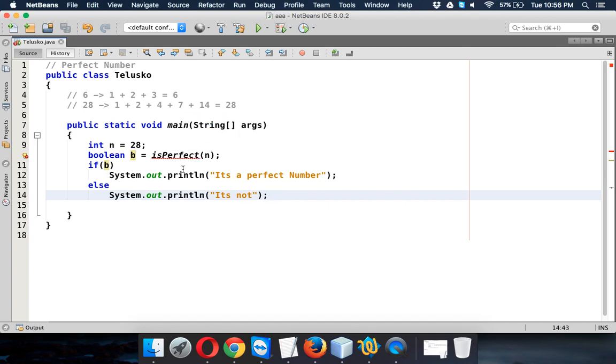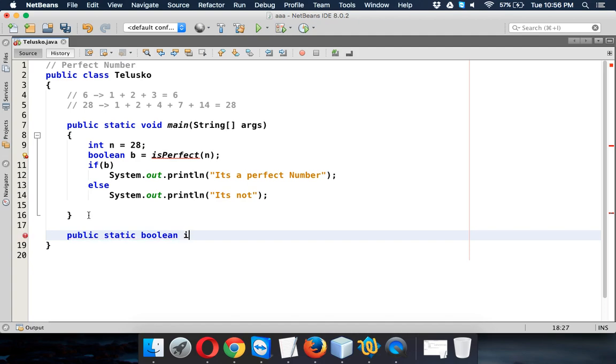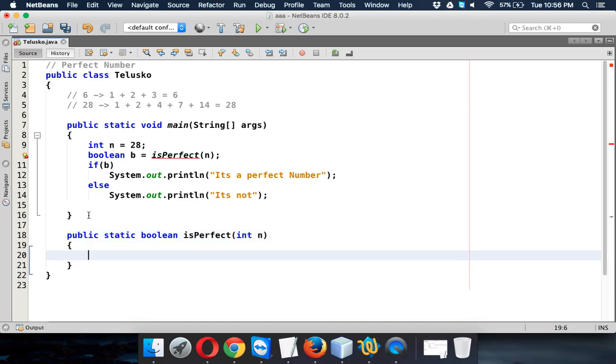Now how to define that method? We'll say public. Since I don't want to create an object, I will use a static method which returns a boolean value, which is true or false. And the name of this method will be isPerfect, which will take a number parameter which is n.